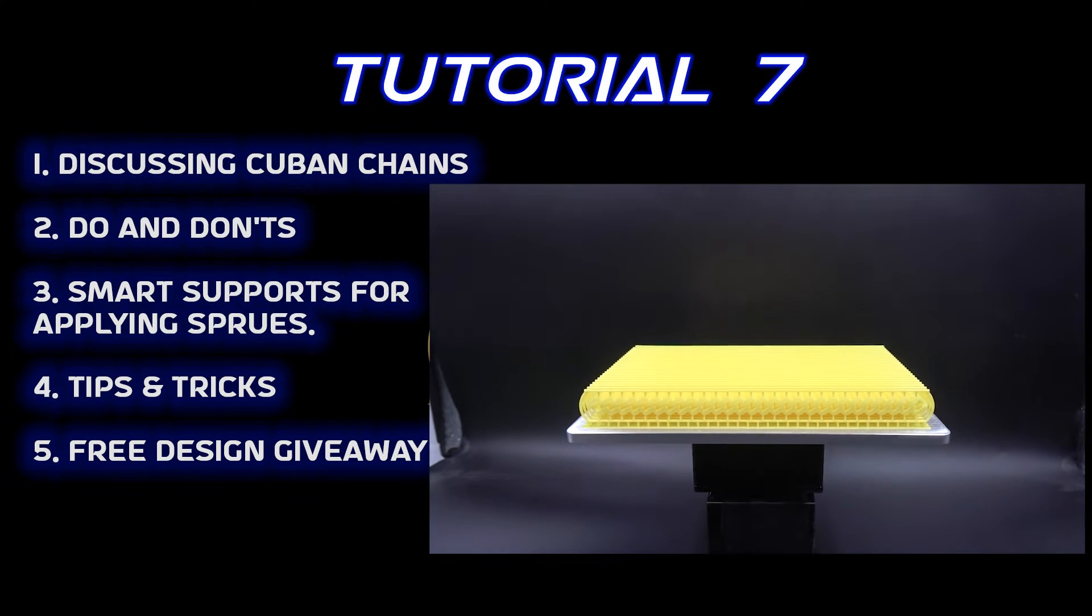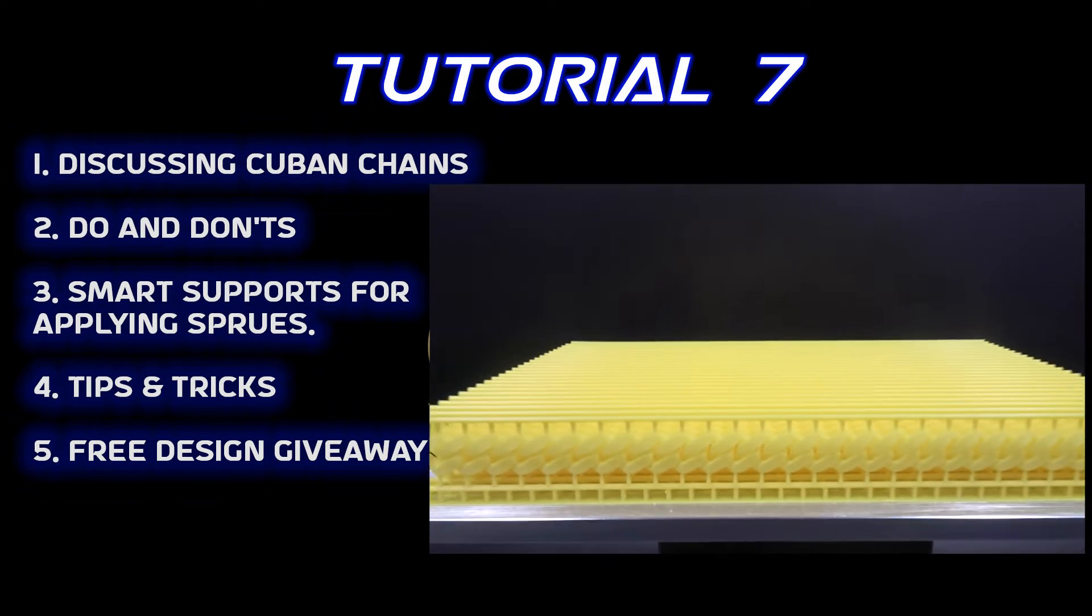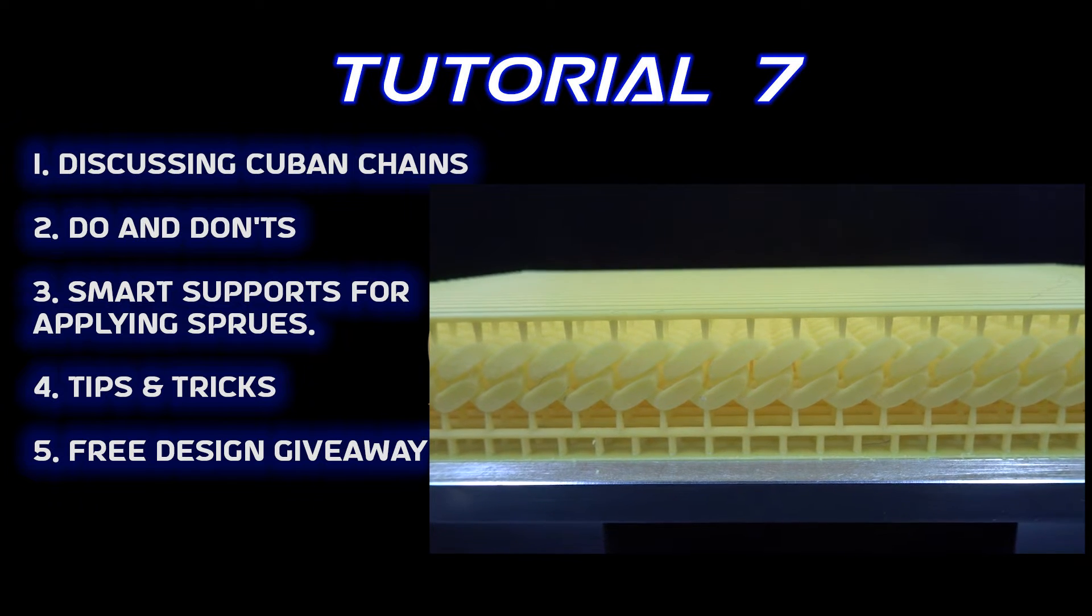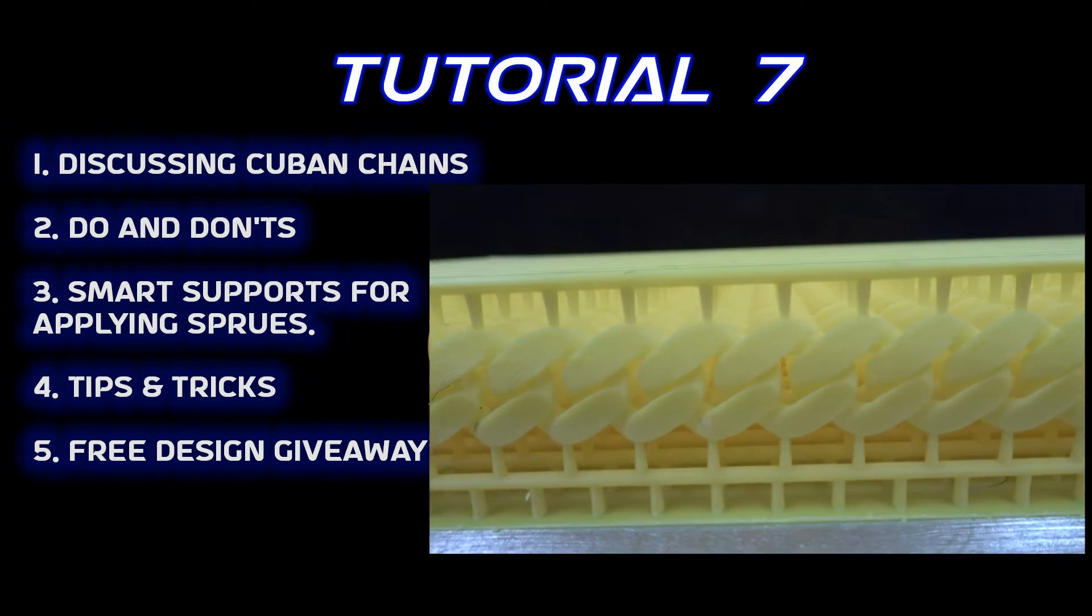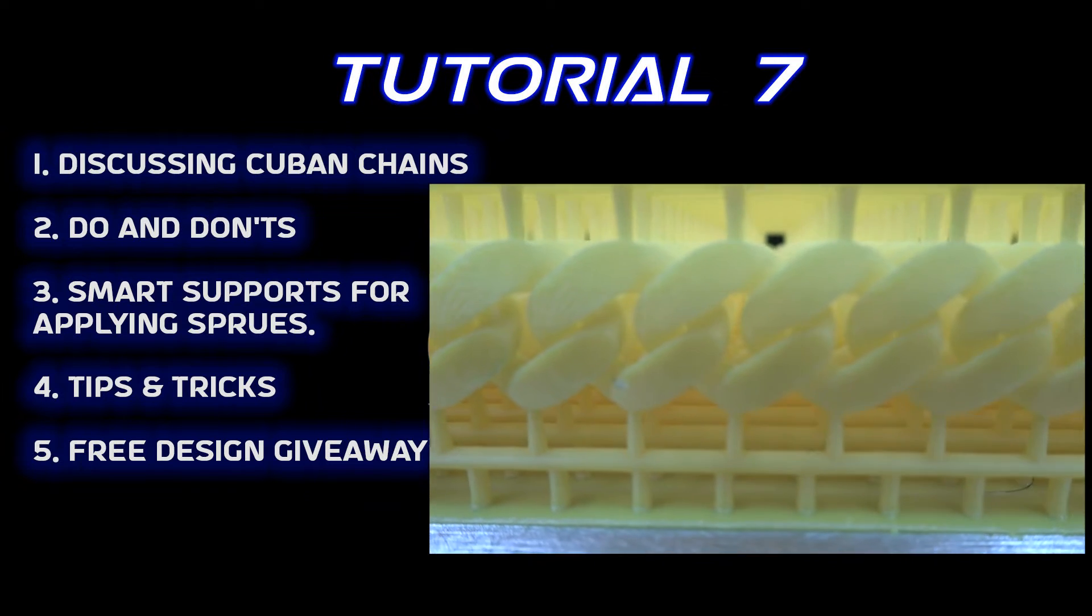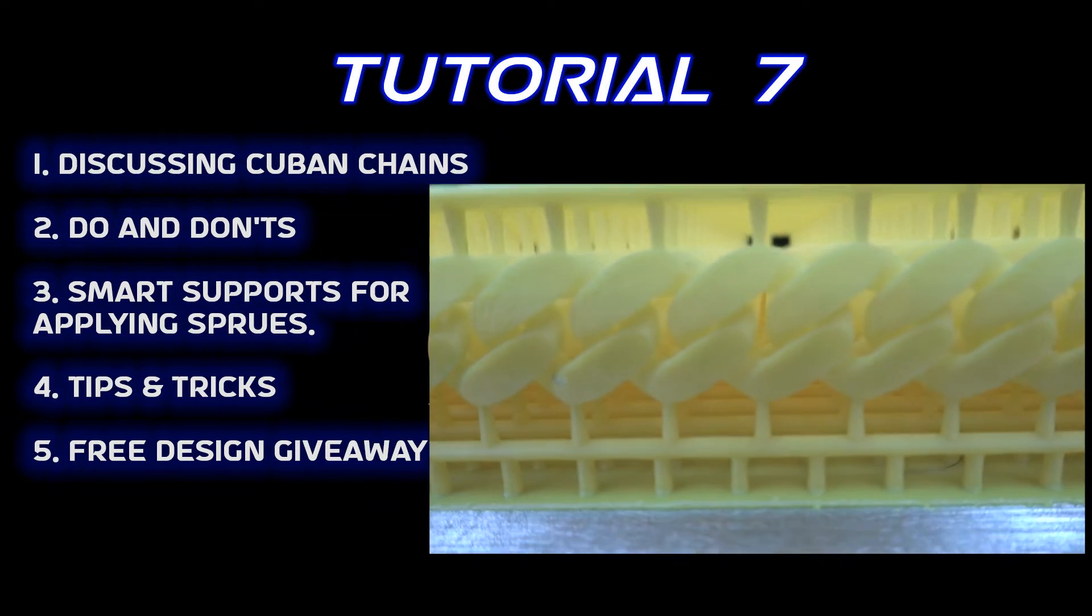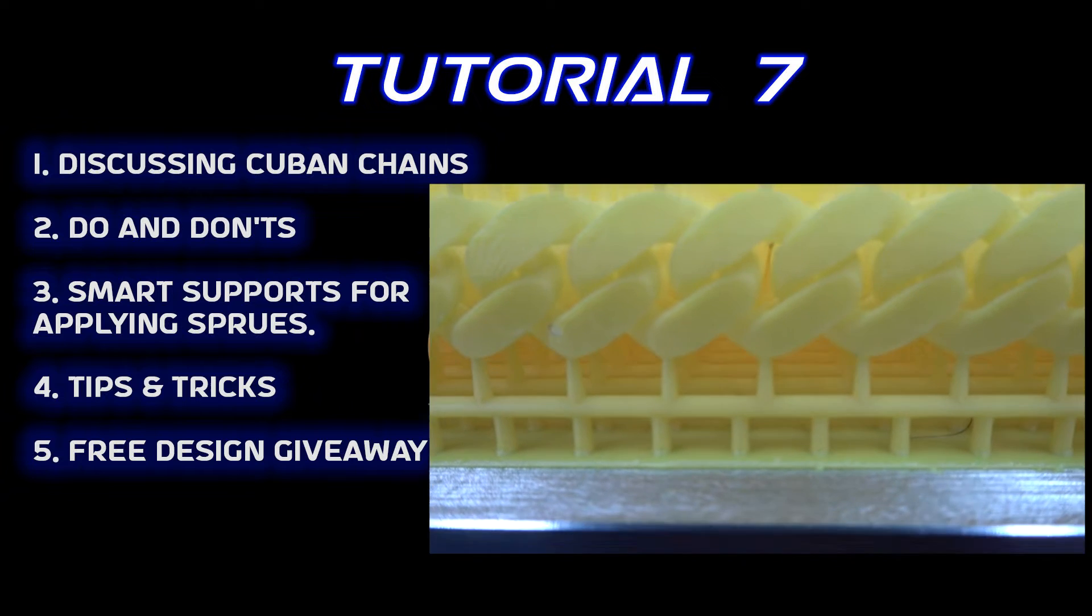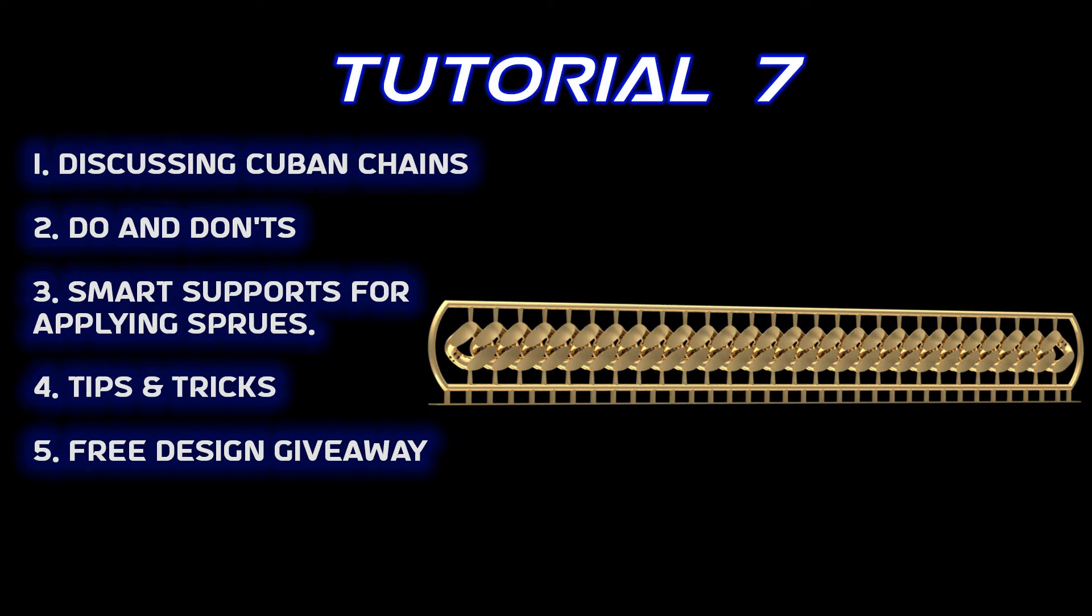It is important to understand that while we follow the pattern of supports, each design is different and requires a different set of supports, but the basics remain the same. We need to apply supports in such a way that there is no vibration during the printing, because there is very little space between the links—it's around 0.2mm or 0.15mm.